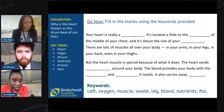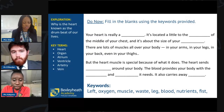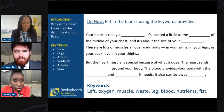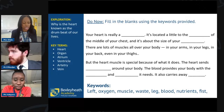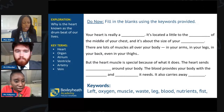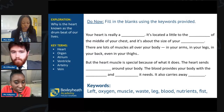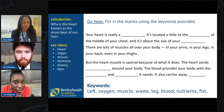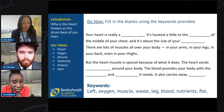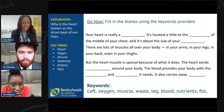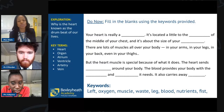Joseph has gone for: muscle, left, fist, blood, oxygen, nutrients and waste. Amanda has gone for: muscle, left, fist, blood, oxygen, nutrients and waste. Sarah has gone for: muscle, left, fist, blood, nutrients, oxygen and waste. Cameron has gone for: muscle, left, fist, blood, nutrients, oxygen and waste. And Anuprit has gone for: muscle, left, fist, blood, oxygen, nutrients and waste.